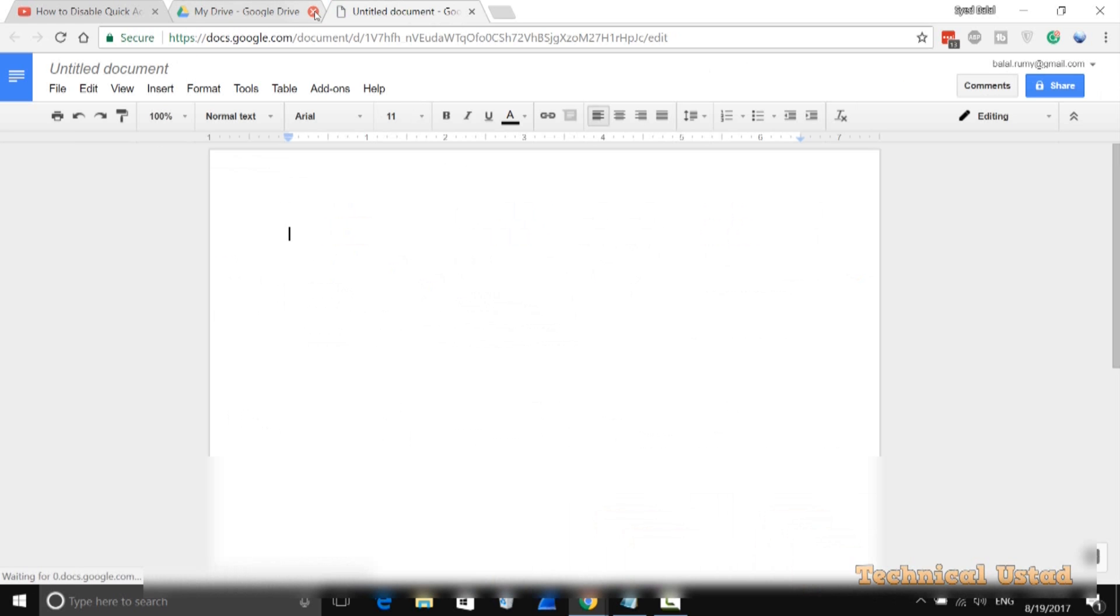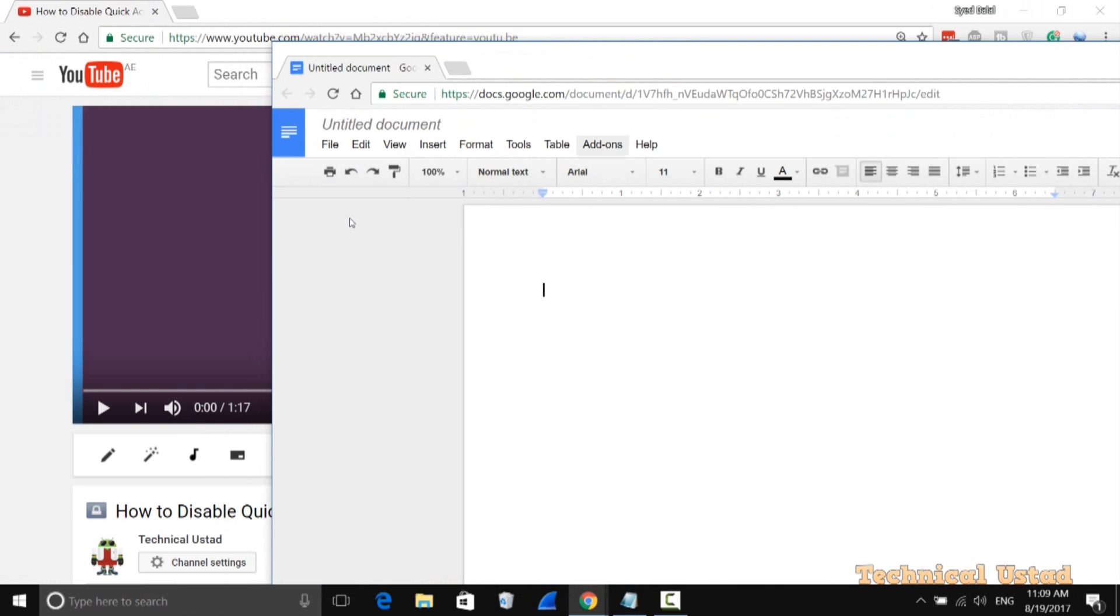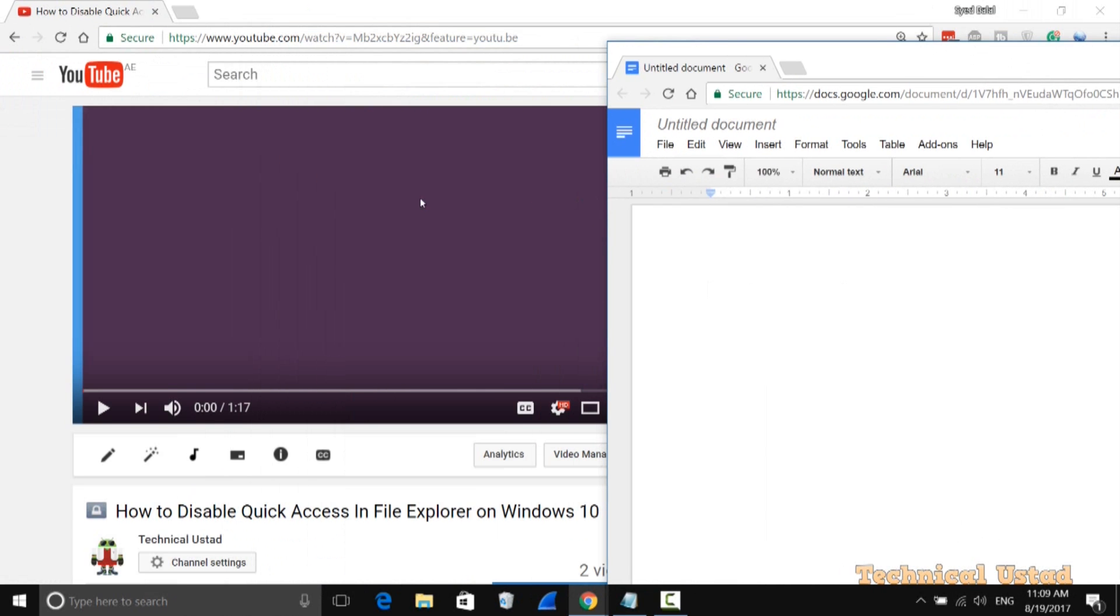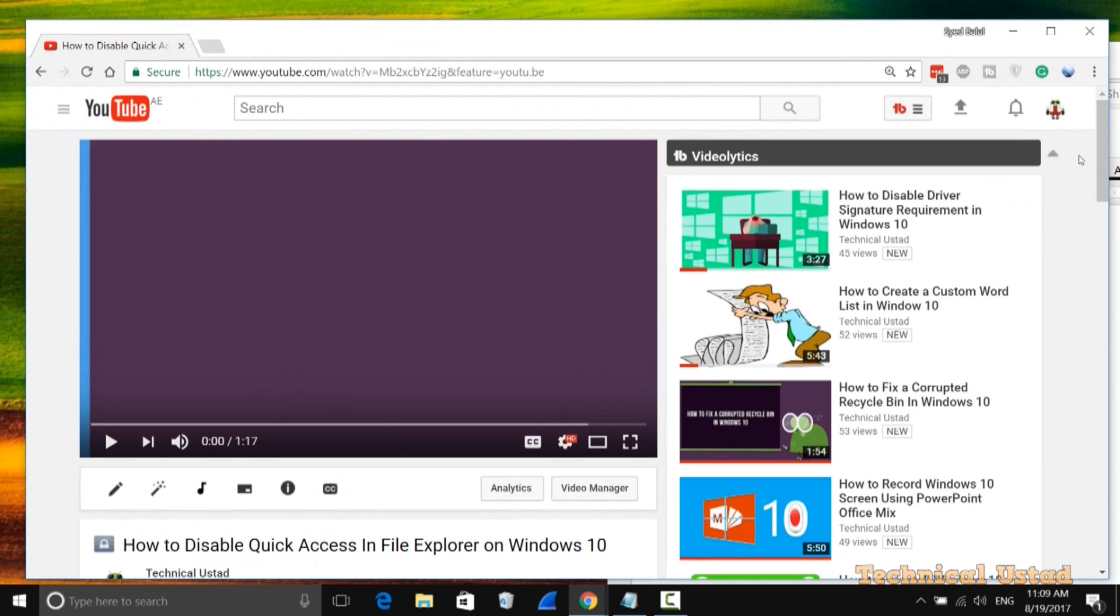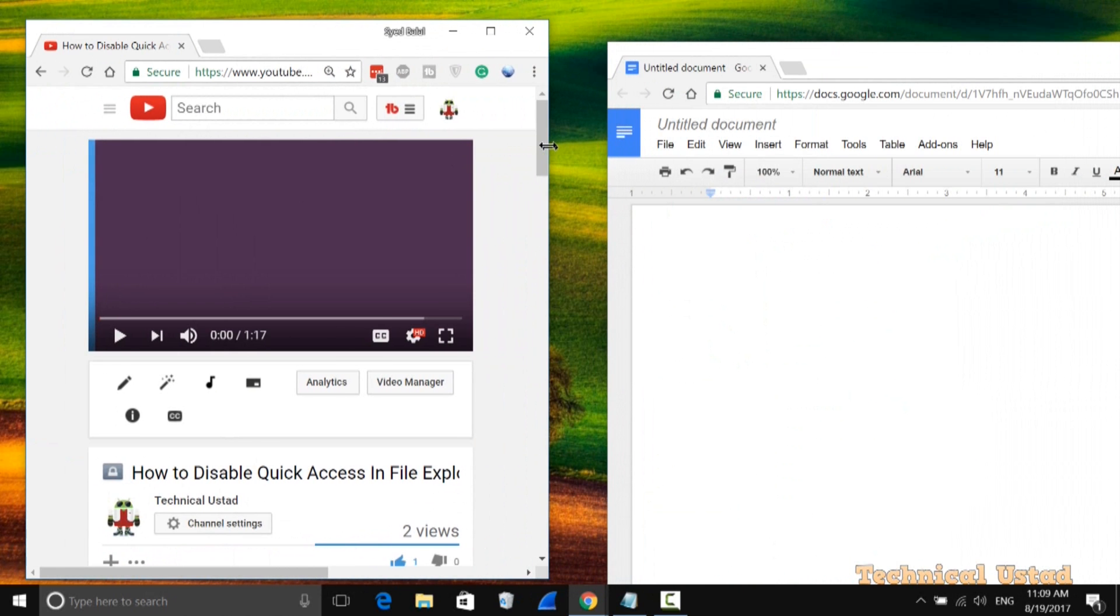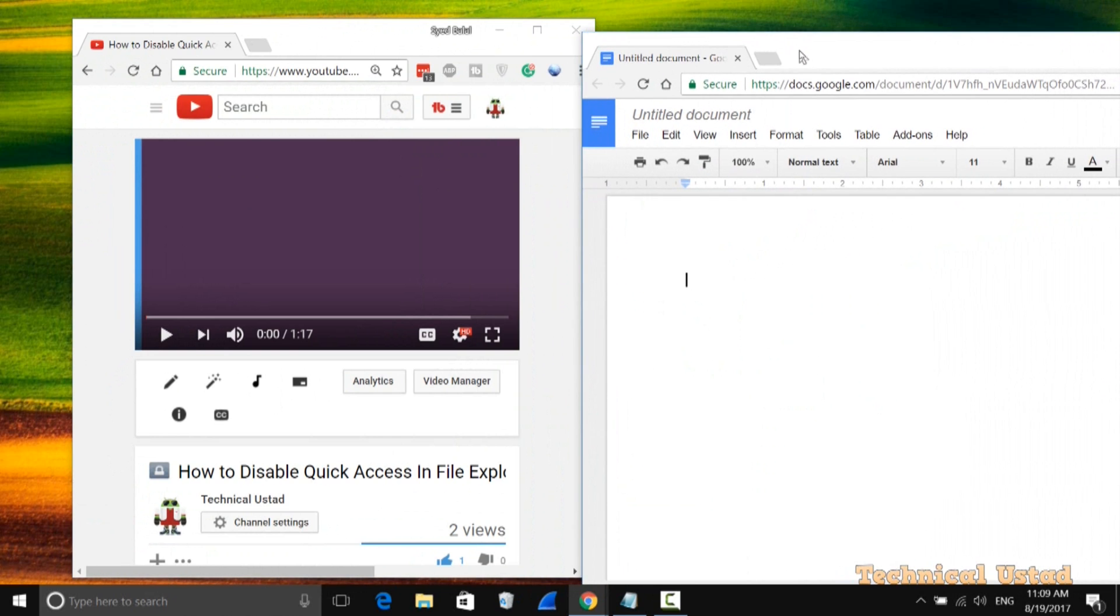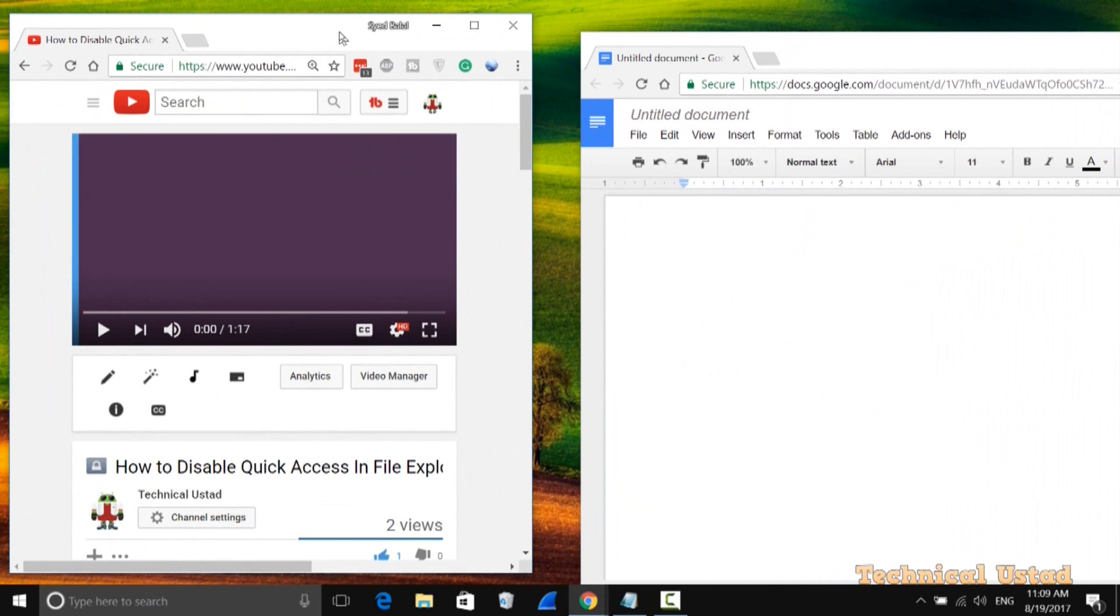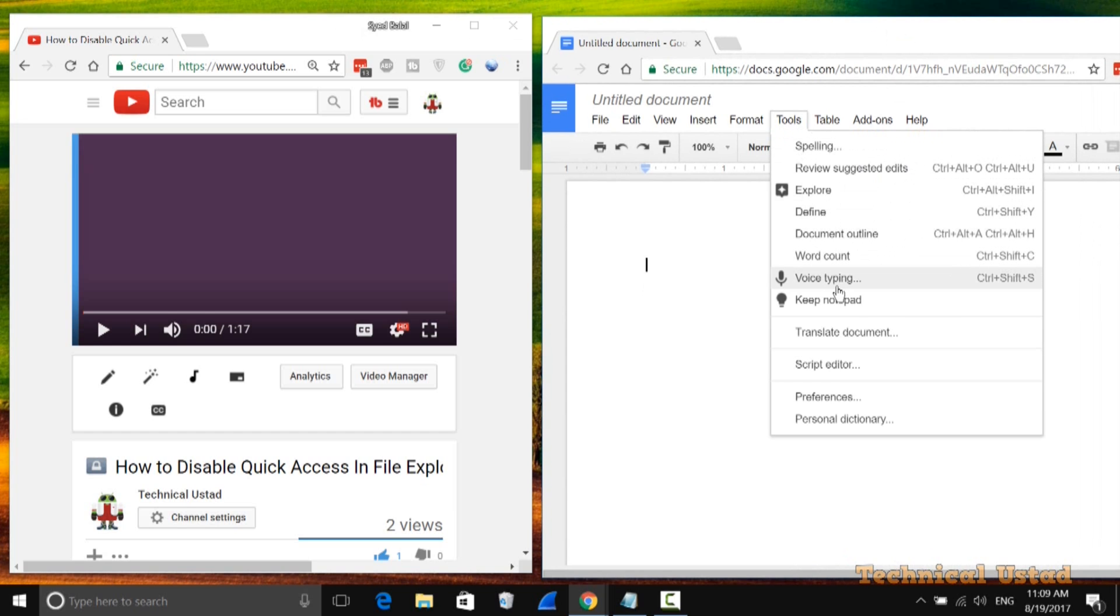Now it's better to make two separate windows—one for your video to play and another for recording. In your Google Doc, go to Tools and click on Voice Typing.